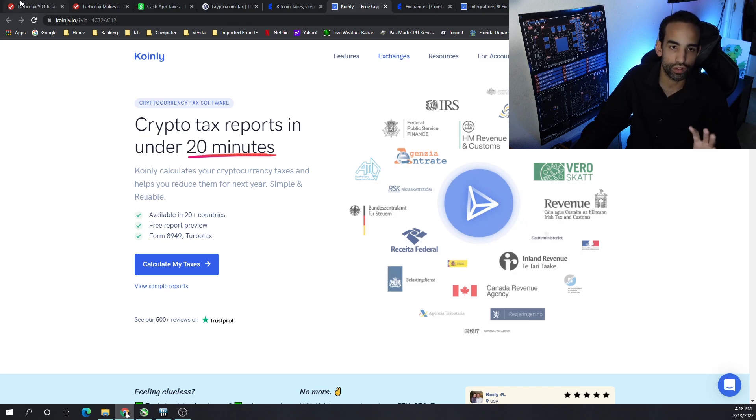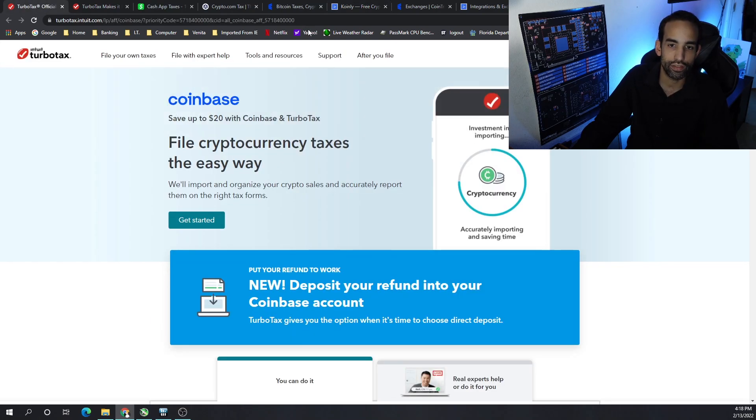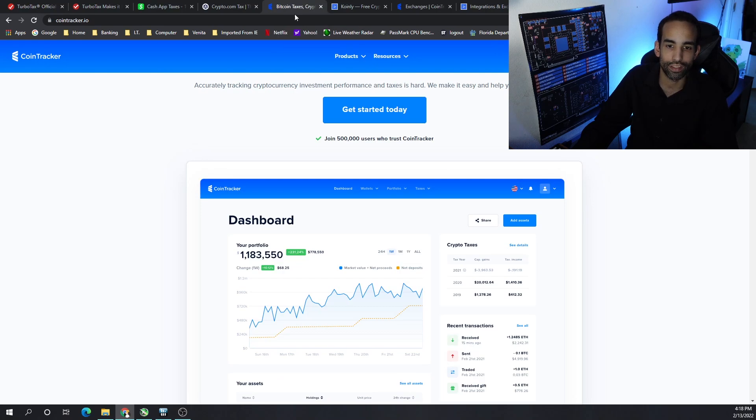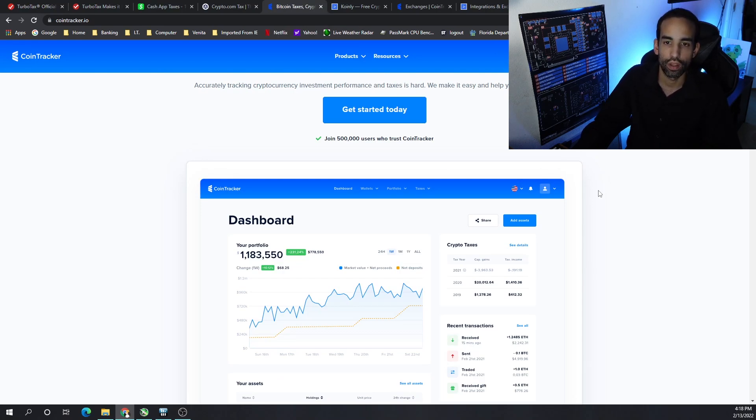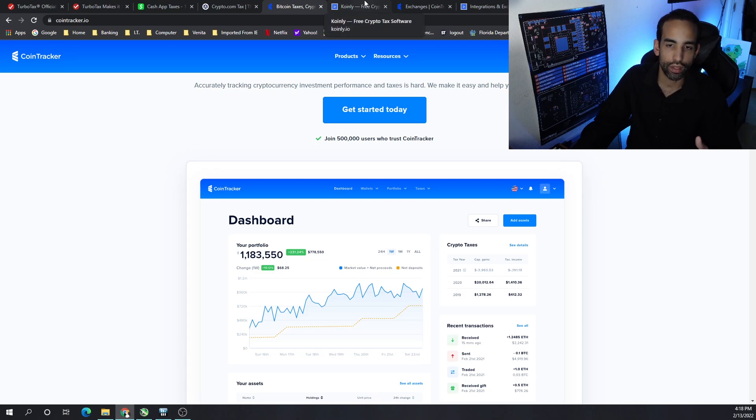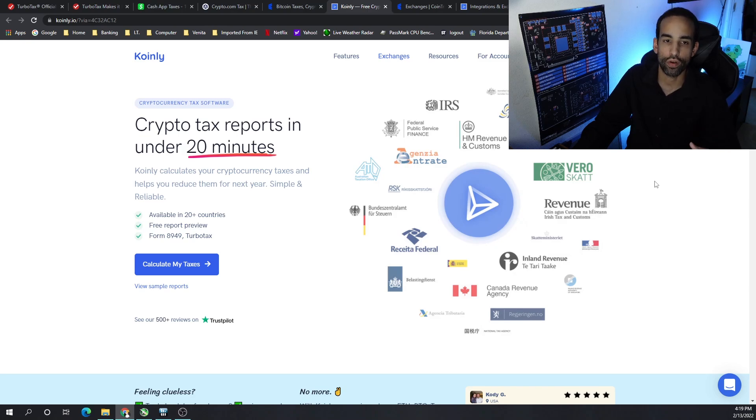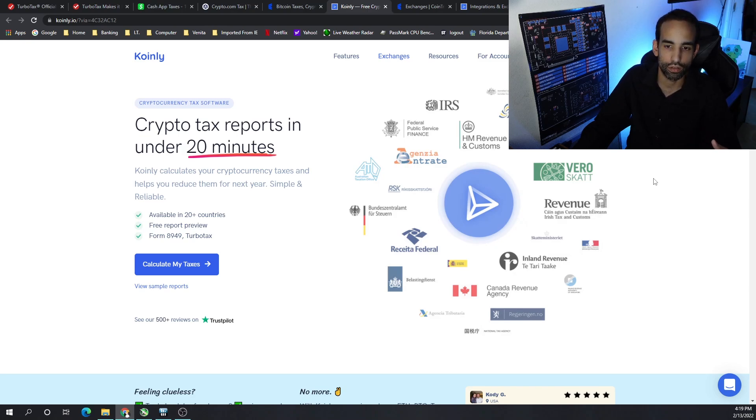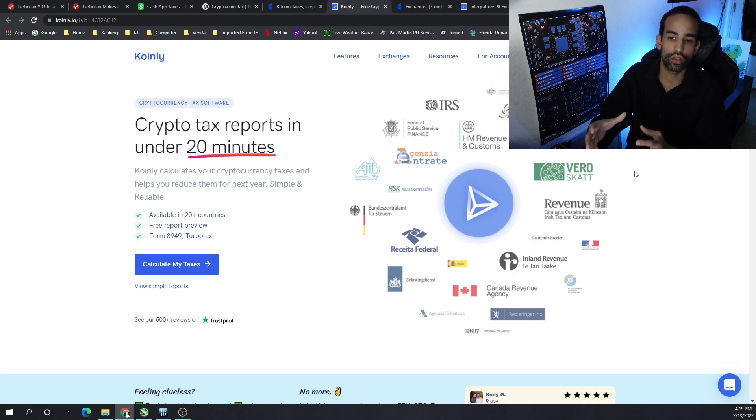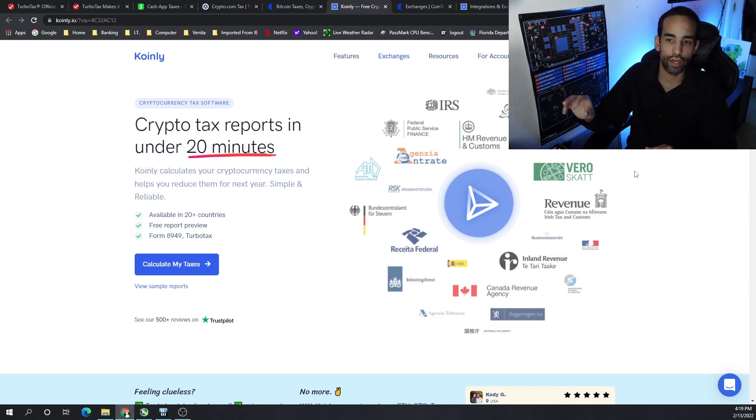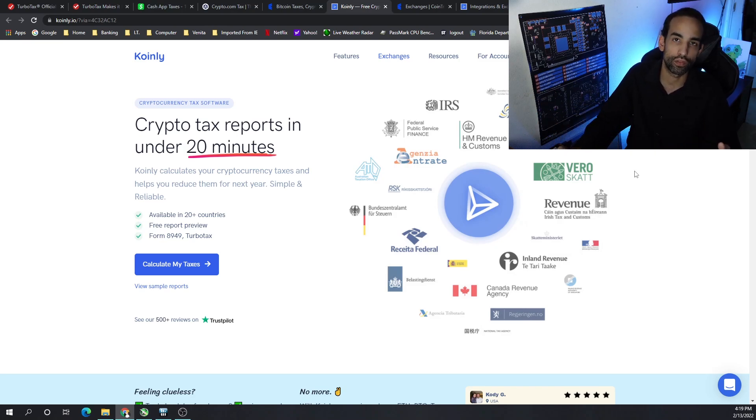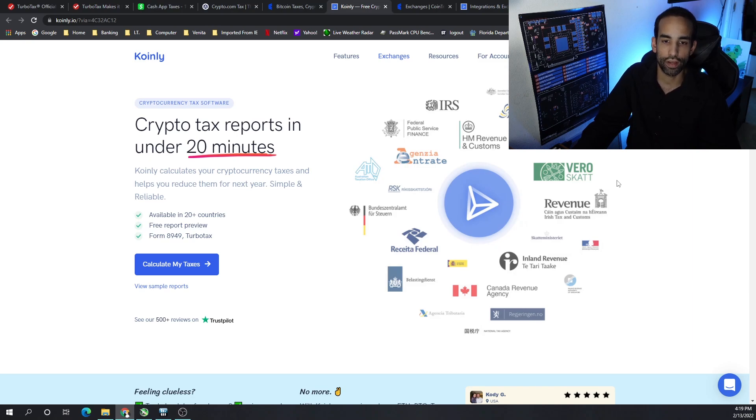For example, TurboTax allows easy integration not only with Coinbase but with Coin Tracker, which I already have. It doesn't have Coinly, but Coinly has a perk or has an advantage over Coin Tracker and TurboTax itself. For example, I could not import Cash App the way it records its data, how it notates its data. I could not just import the information from the CSV file because TurboTax wants it in a certain format.